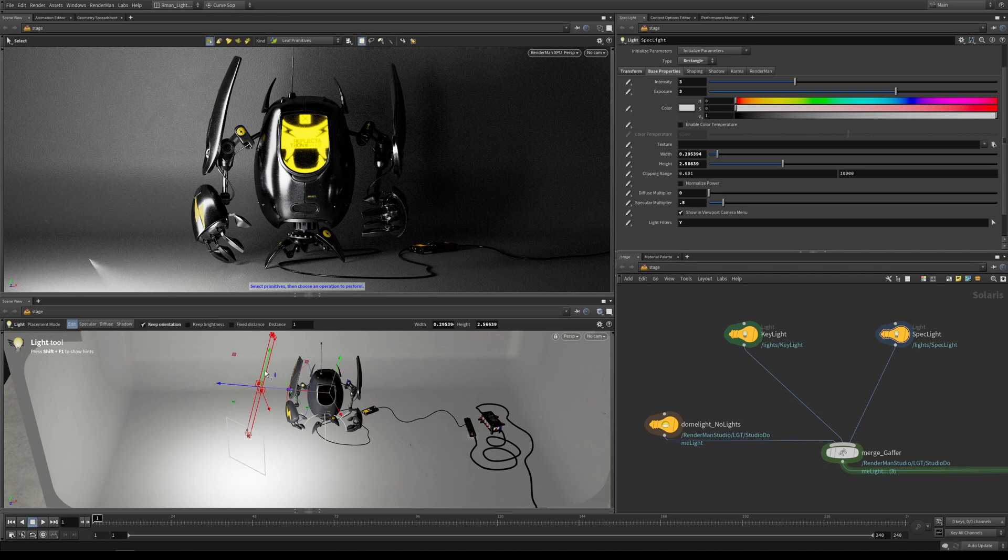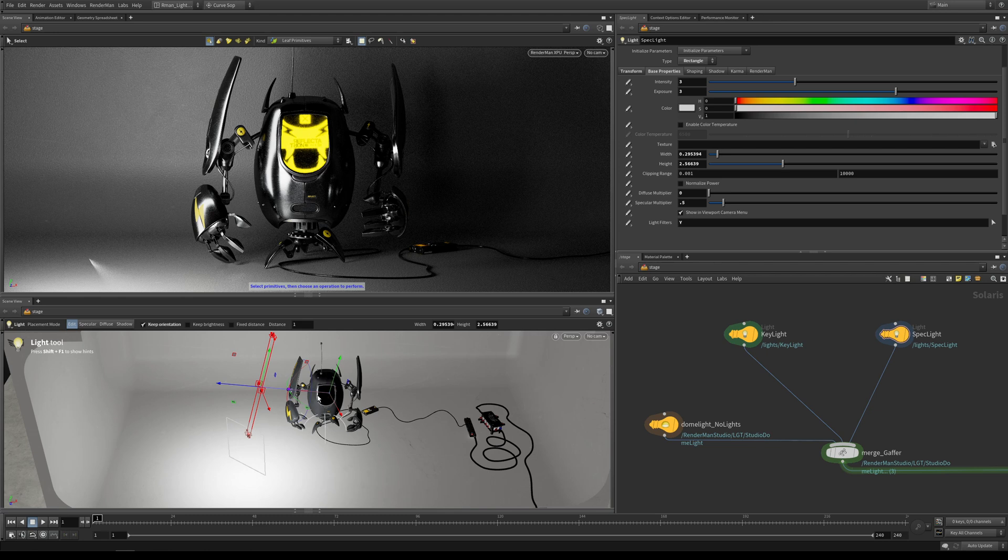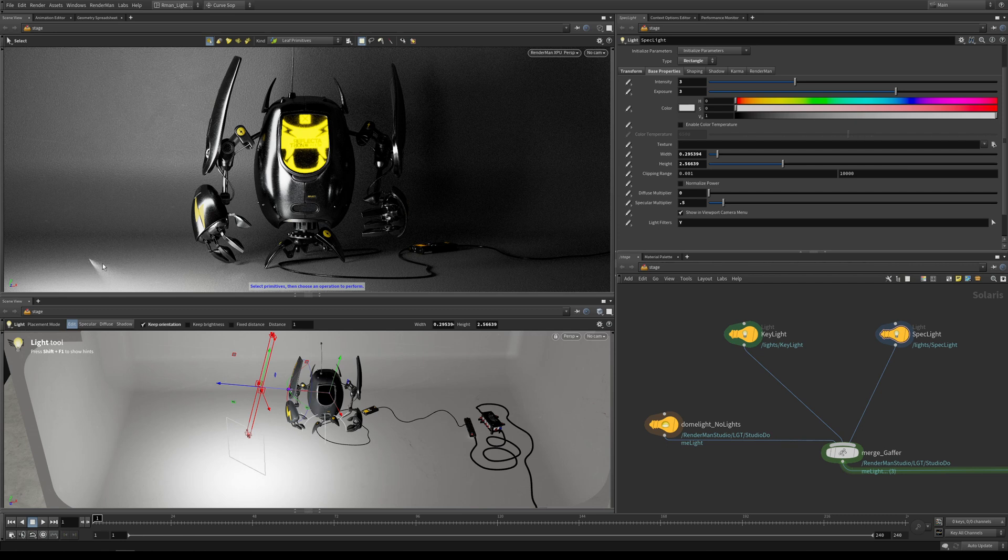One of the problems you can see now is that we're starting to contribute some specular to our floor. This is where light linking comes in—we're going to look at that in a further lesson. Basically what it will allow us to do is only tell this light to illuminate our robot and not bother illuminating or adding any specular or diffuse contributions to other objects, eradicating this problem here.